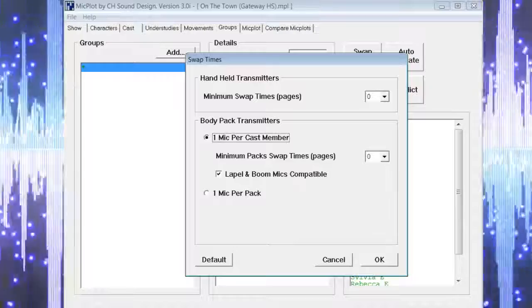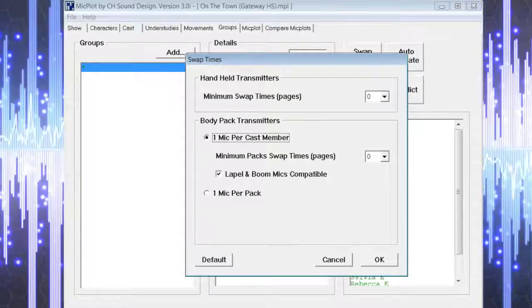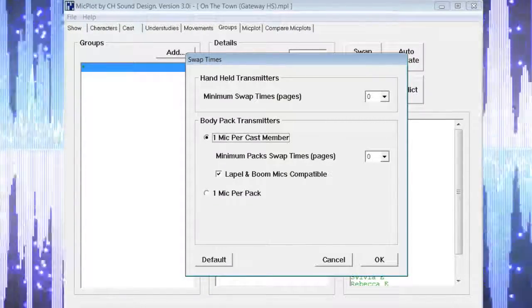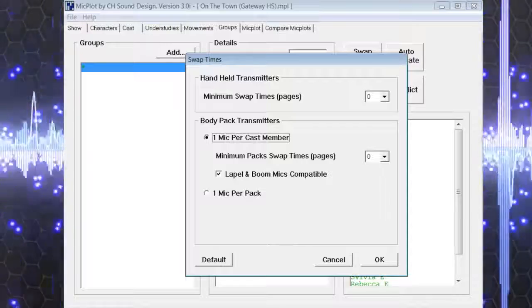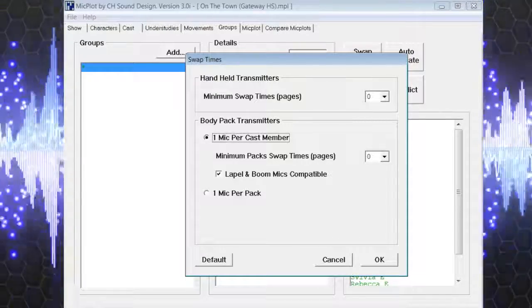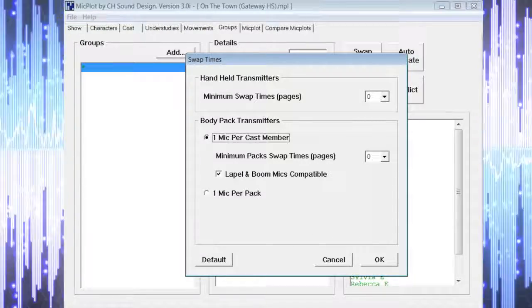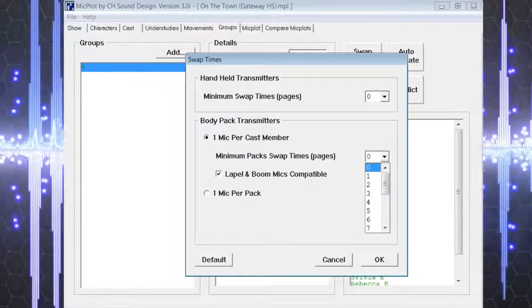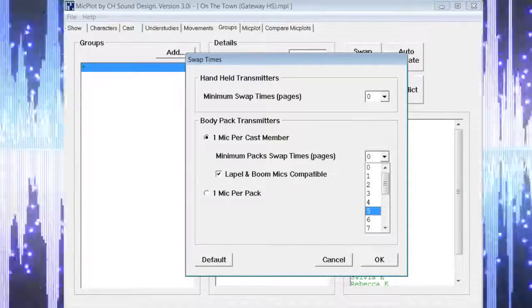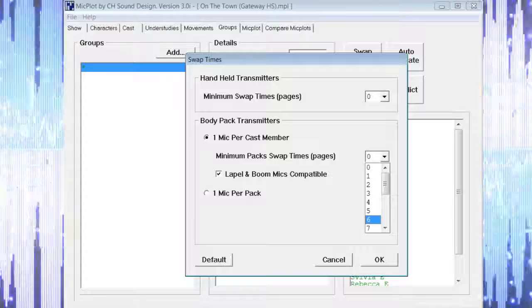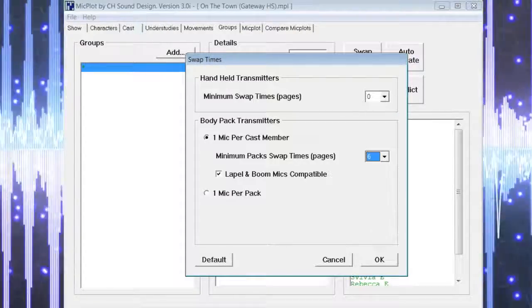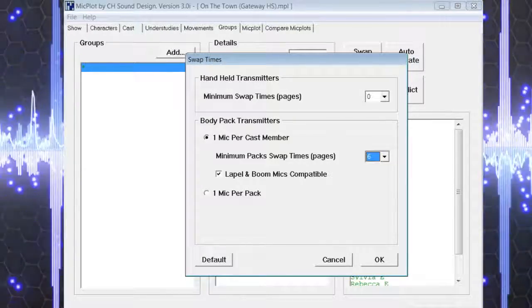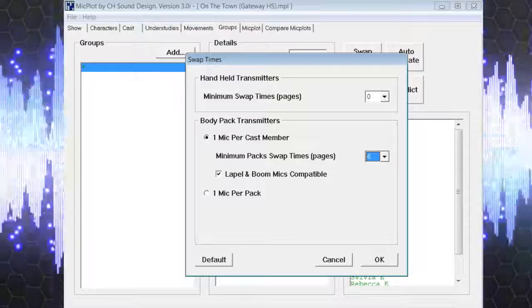Here we are given a few options, but to save some time we are going to choose one mic per cast member. Directly below that option we have the choice of deciding how many pages of script we would like between mic swaps. We are going to choose six pages, which should hopefully be enough for cast members to swap their microphones.